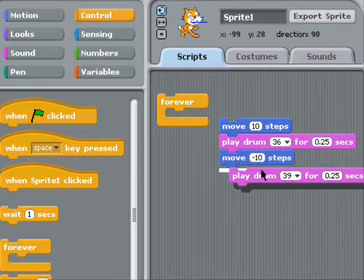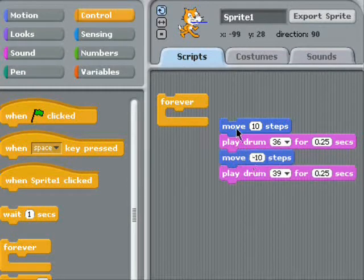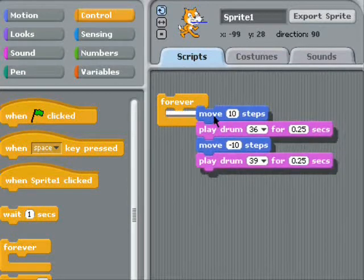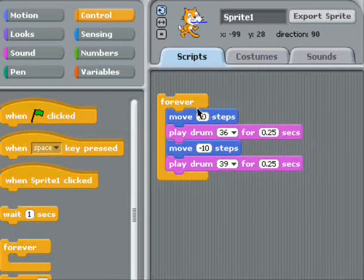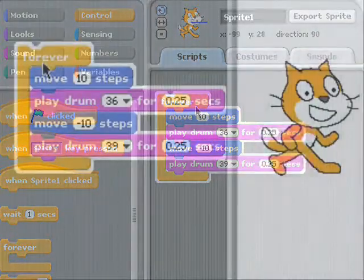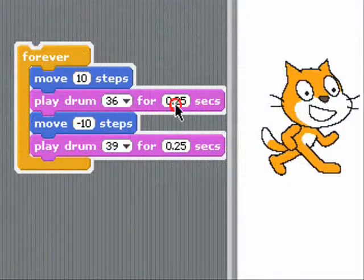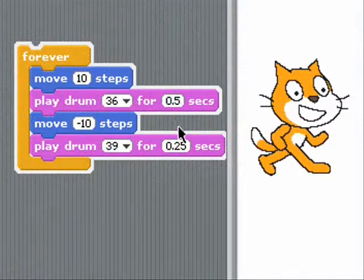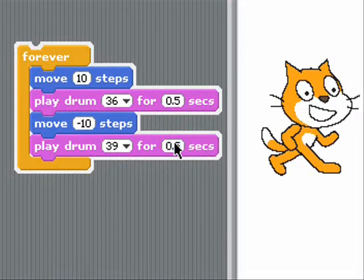Then I put the stack inside the forever block. I have to grab the stack from the top — there we go. Now the cat is really dancing. I can change all the code while it's running.